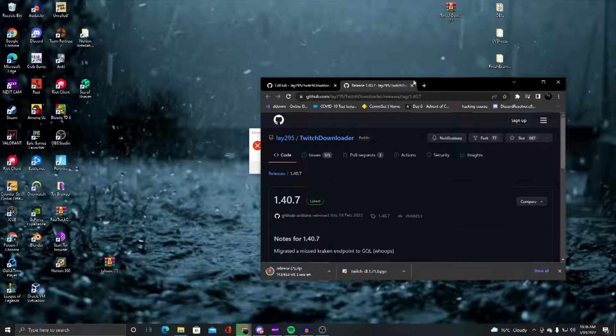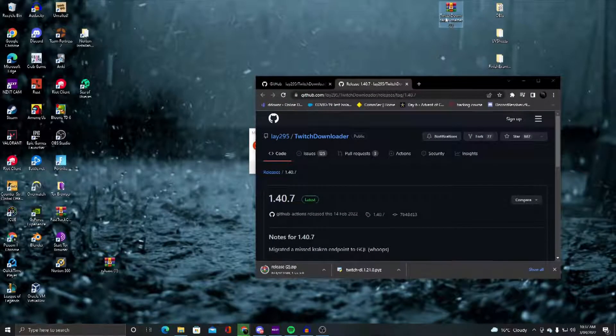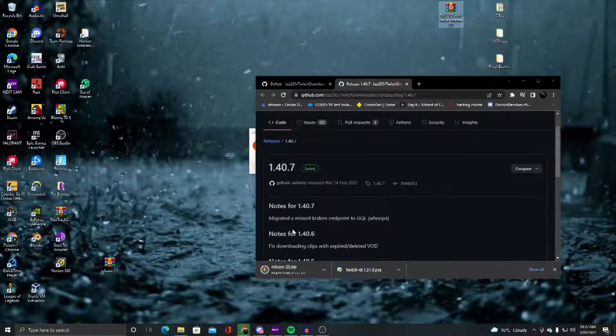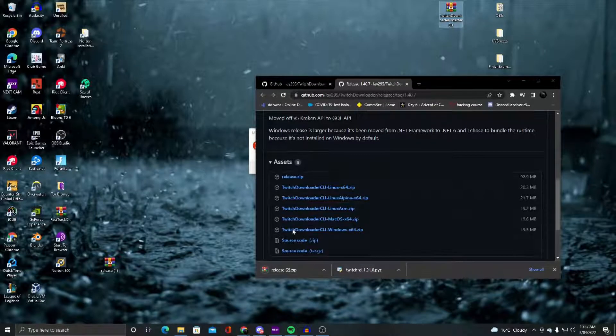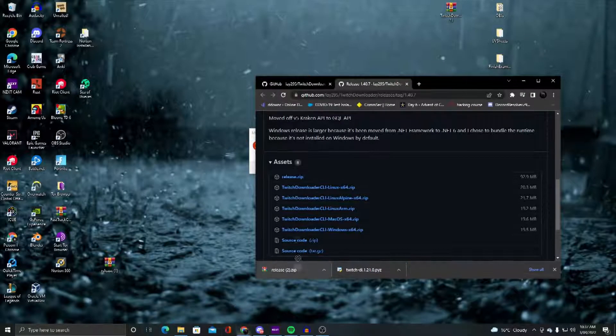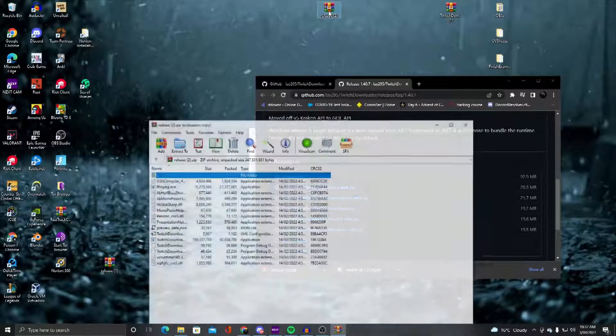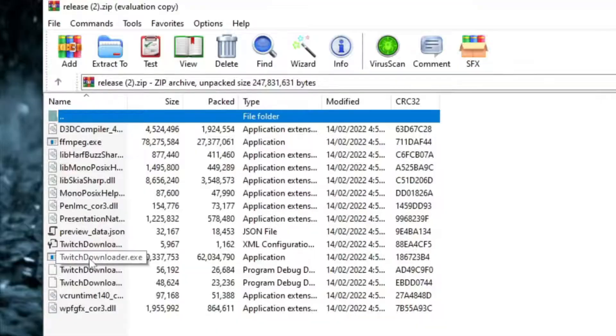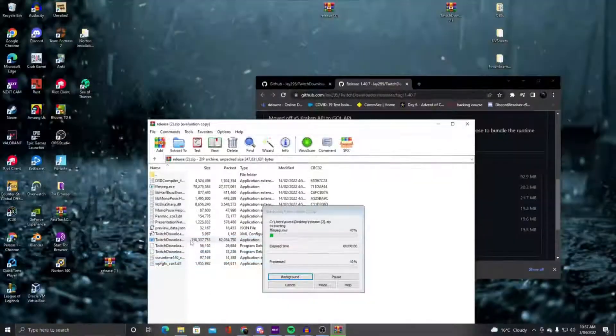But once you have that downloaded, let's give it a sec. Drag it over here. You can see the application file. Open this.